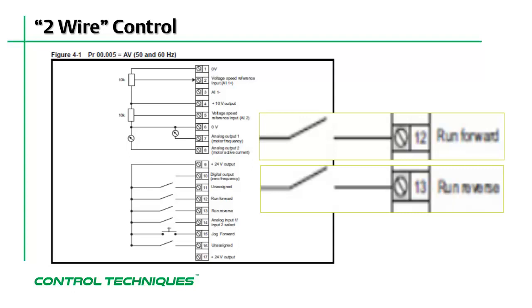In this mode, the drive sequencer functions are not latched. That means that whenever either the run forward or the run reverse terminals are deactivated, the motor will come to a stop.